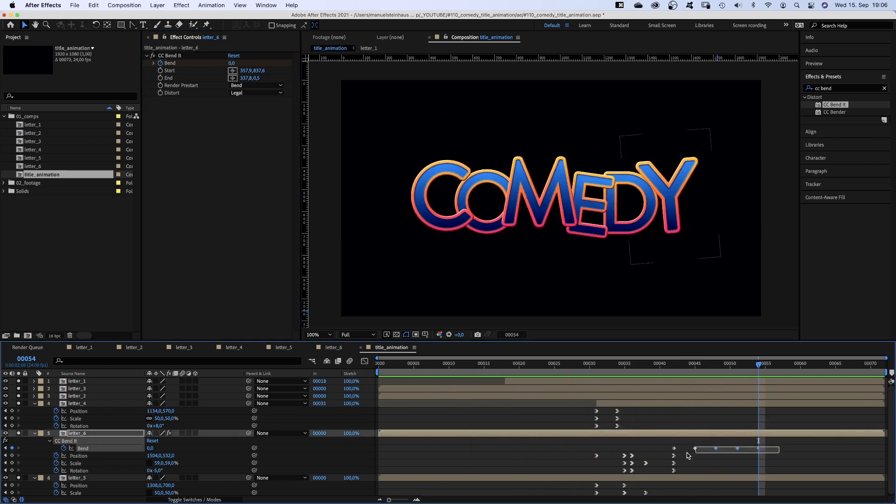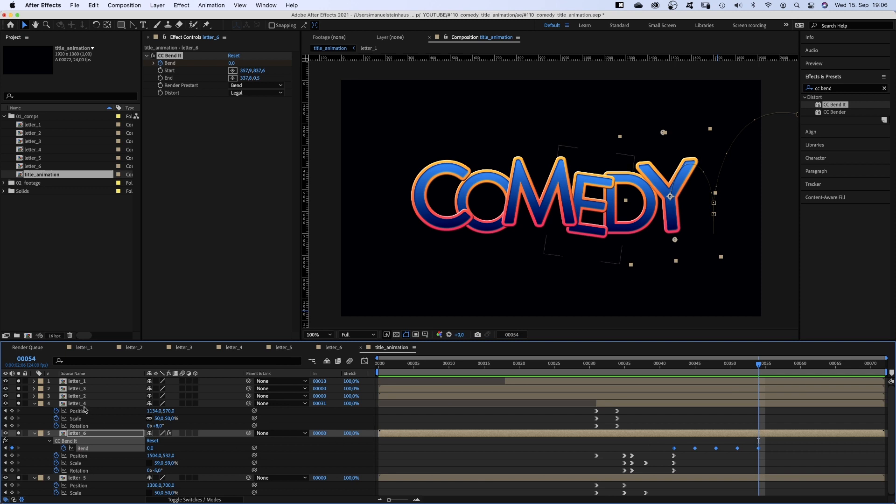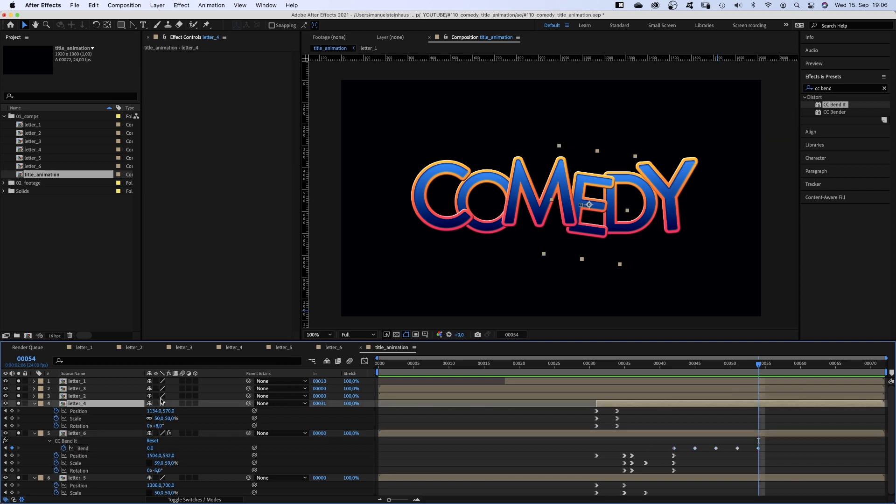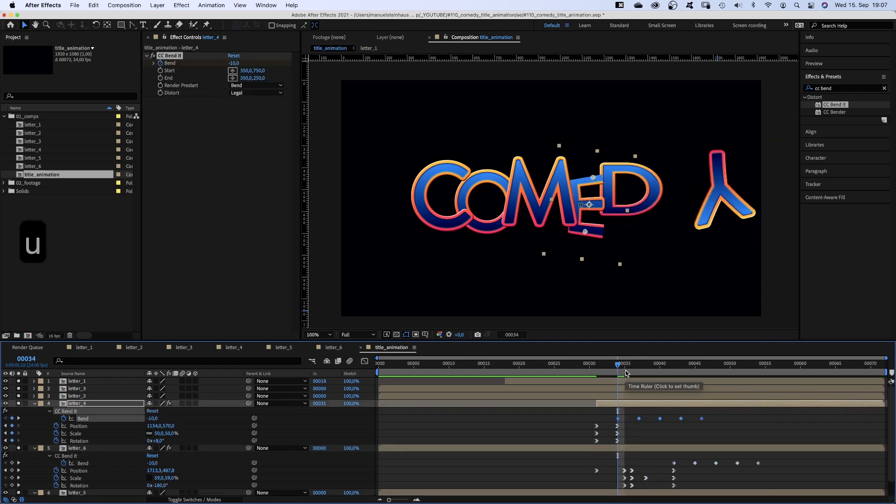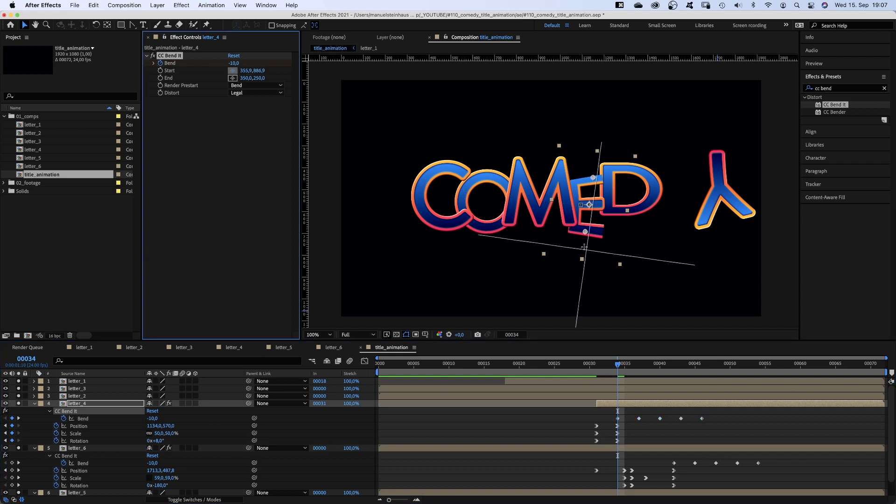We select the bend keyframes and copy them. Select letter 4 and go to 34 frames and paste the effect. Select and adjust the start and end point.